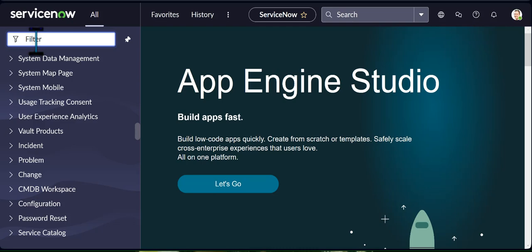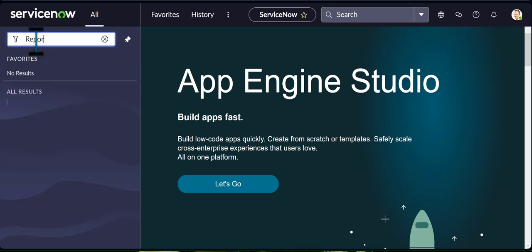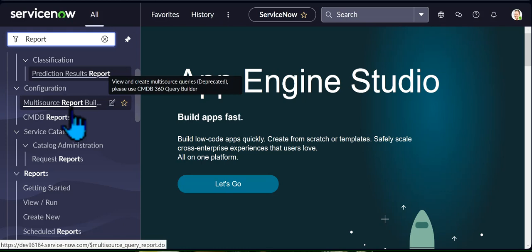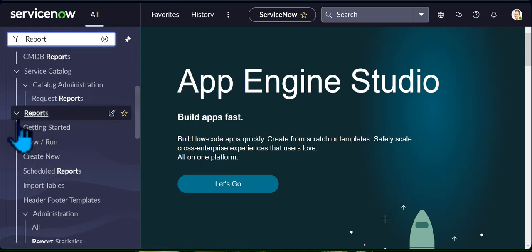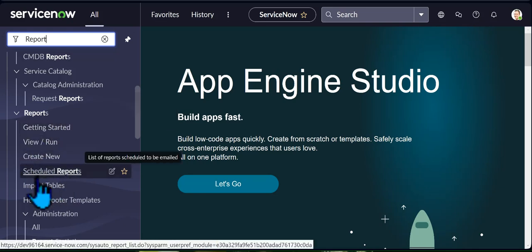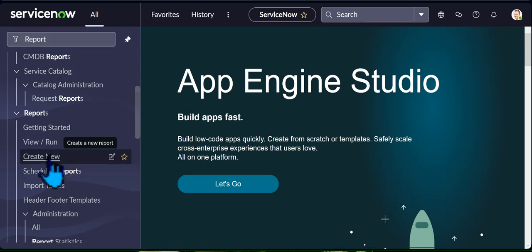Let's jump straight into it. When you come under your filter, just type 'report' and it's gonna pop up. You have different stuff in here. When you come under reports, this is where you need to go — getting started, view or run, create new, schedule reports. Now when you are consistent and have your monthly reports that you're generating, you can set your dashboard or, as an admin, get your scripts to automatically generate. But today we're gonna create a new report.